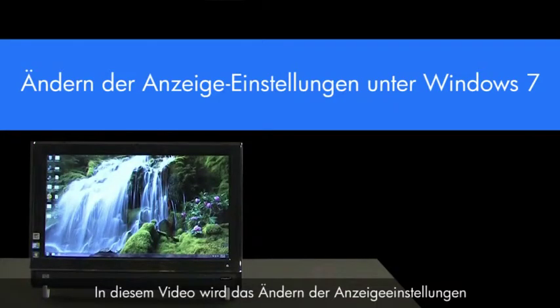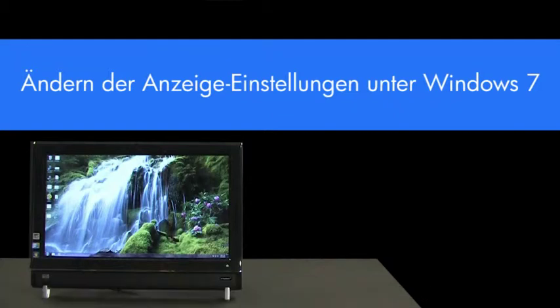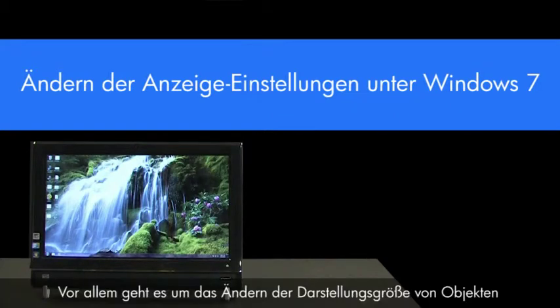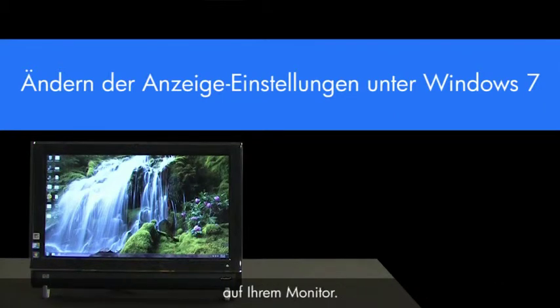This video demonstrates how to change display settings in Windows 7. Specifically, changing the size of all items displayed in Windows, and changing the resolution and orientation on your monitor or monitors.